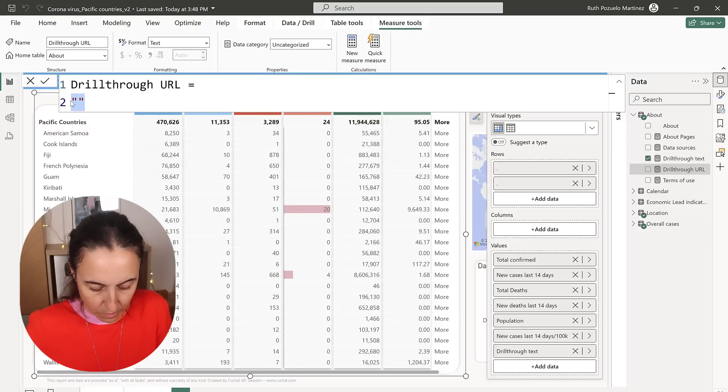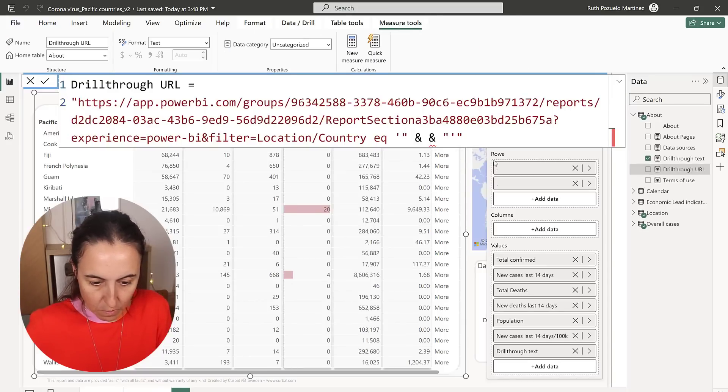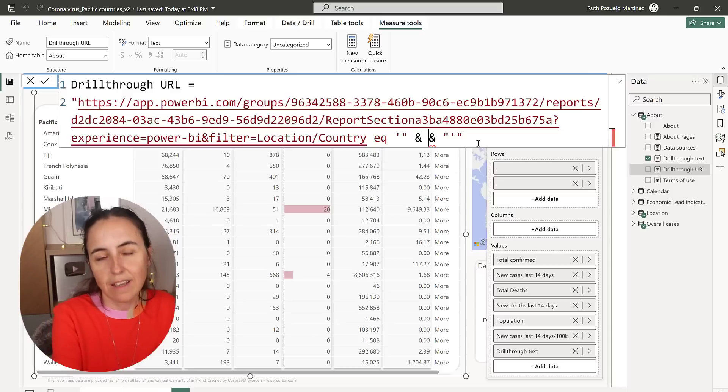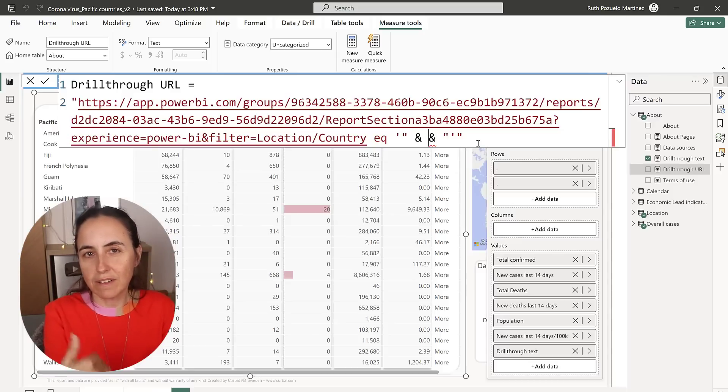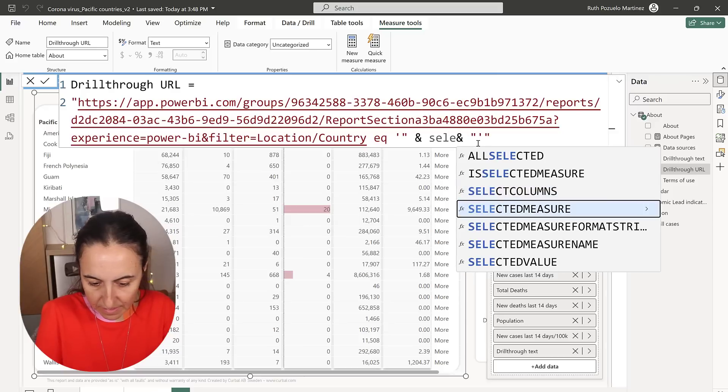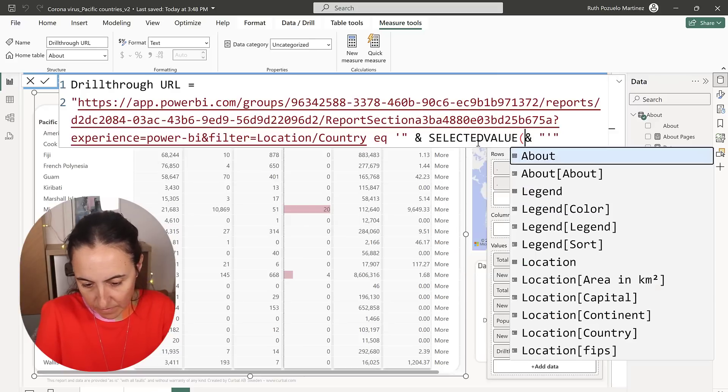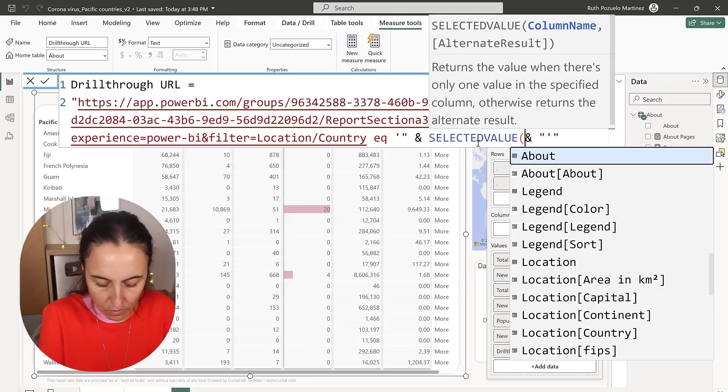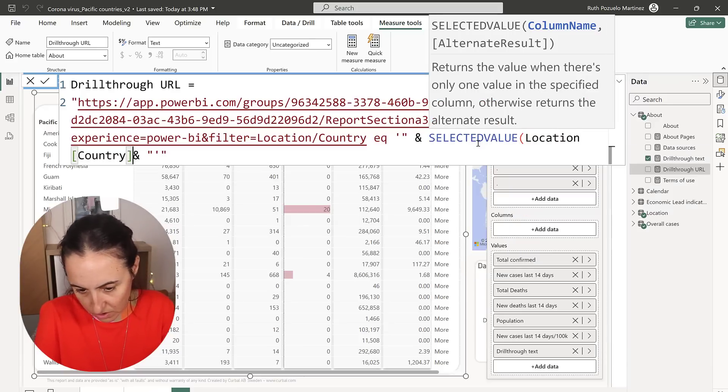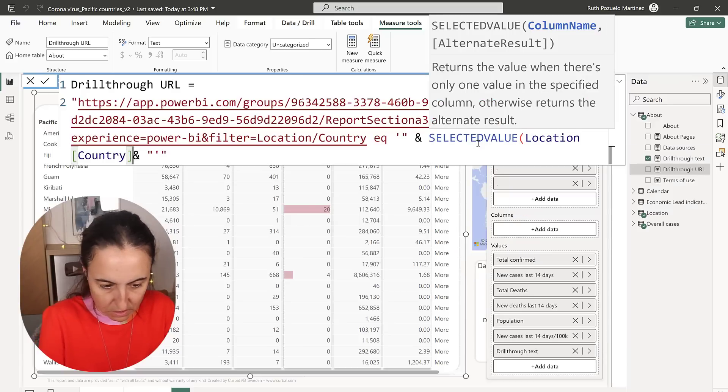So we already have the quote. And what you're missing here is the country. So how do you pick the country? You do SELECTEDVALUE, location, country. That's all.